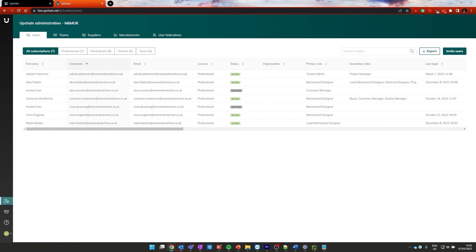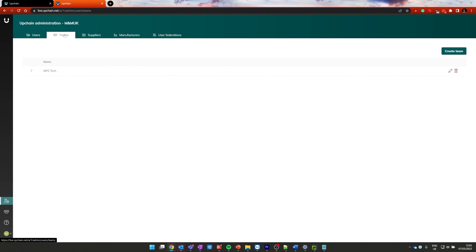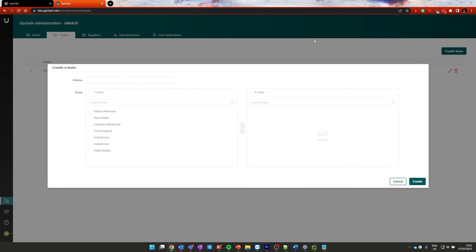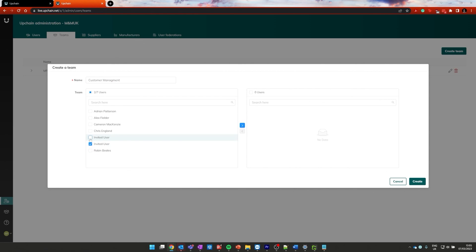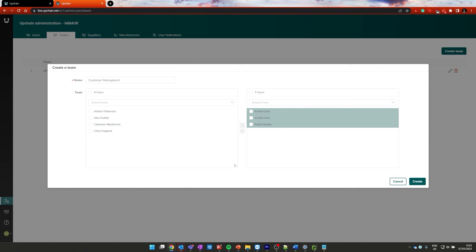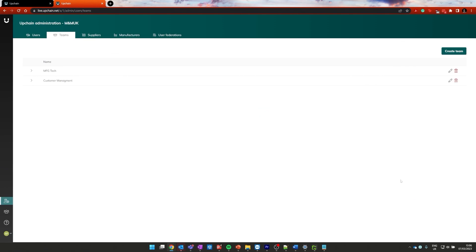Once you have created a couple users, you're probably going to want to set up some teams for those users to be a part of. So if we go to the teams section inside of our Upchain administration area, you can see I've already got one for MFG Tech. Now I want to go and create another team. So let's go and click on create team. Now this brings up this window here where I can input the name of this team. So let's go and call them customer management. And we can go and select which users are going to be part of that particular one. So we can add our invited users who are now our customer managers as well as we can ask Rob to be part of that team. And once done, I can click create and that will create another team with those users as part of it.